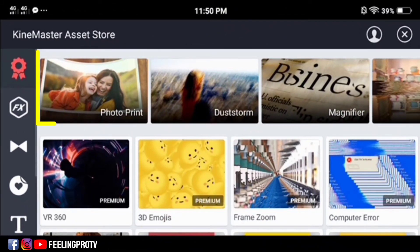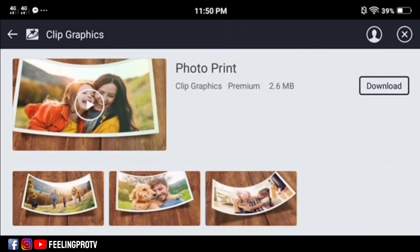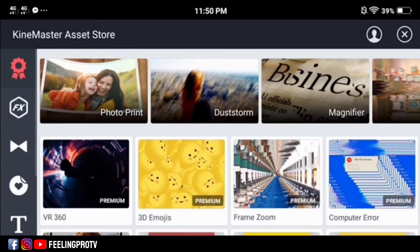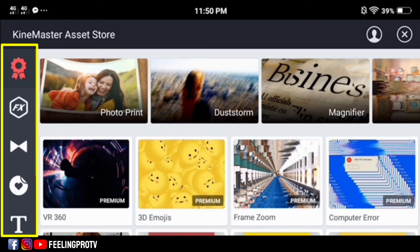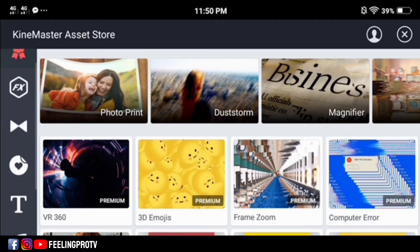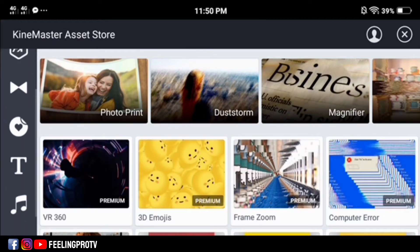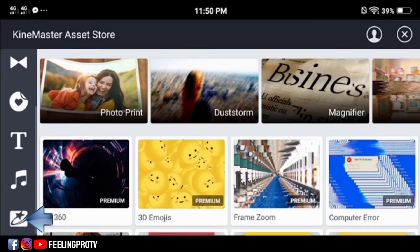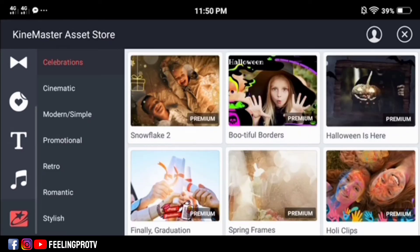Automatically you will see the photo print effect. If it's not here in recent editions, tap the bar on the left side, then select the clip graphics feature.